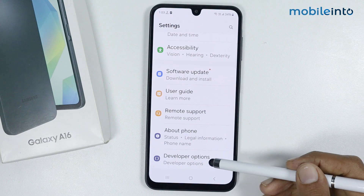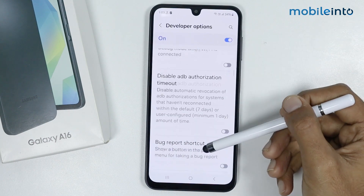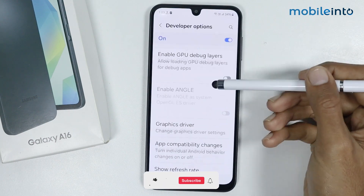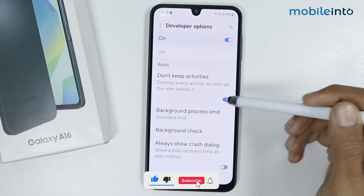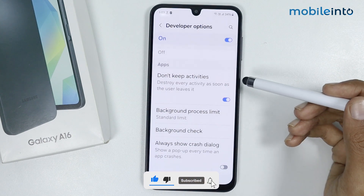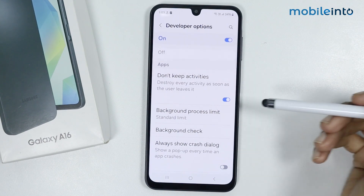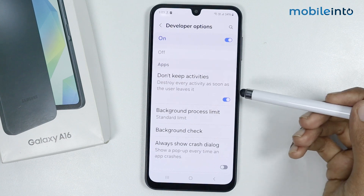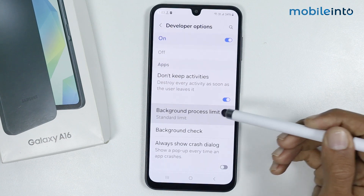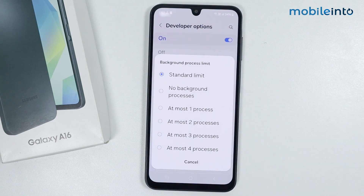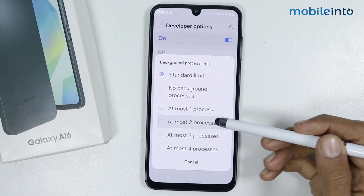Tap on Developer Options and scroll down. Make sure you enable 'Don't Keep Activities'. Once you enable this option, tap on Background Process Limit and select 'At most 2 processes'.